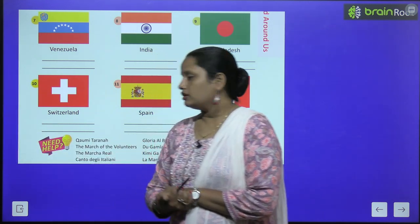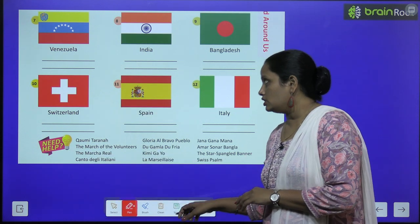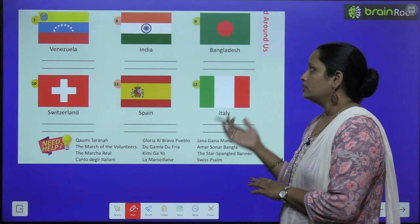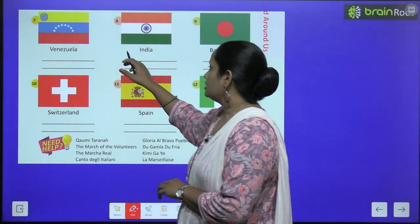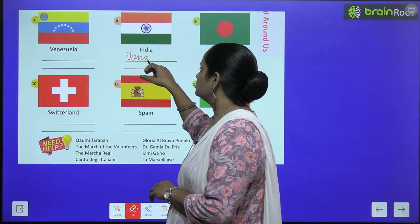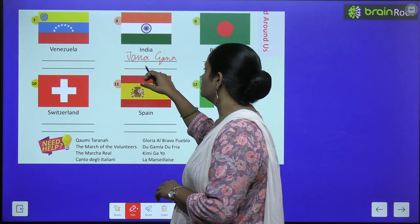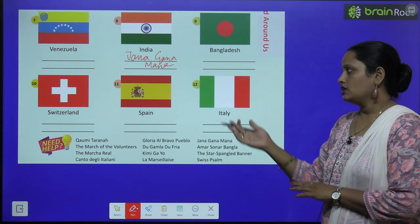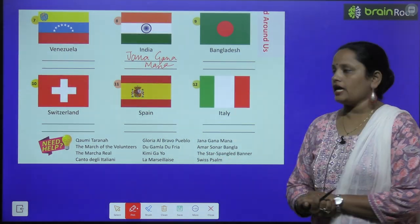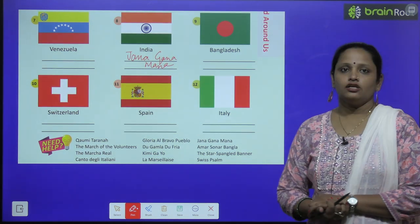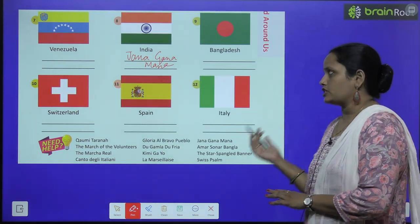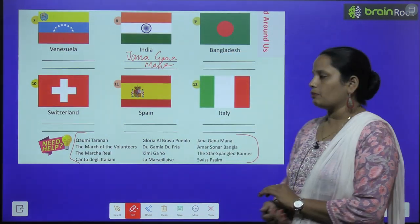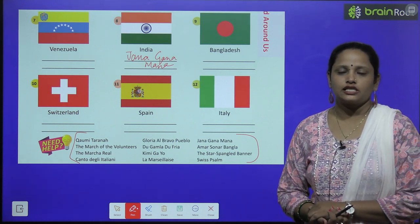Similarly, some more countries are given here. You have to write down their national anthems. The countries are Venezuela, India — India's national anthem is 'Jana Gana Mana' — Bangladesh, Switzerland, Spain, and Italy. You have to find the national anthems of the remaining countries and write them here. I hope this is clear, children.